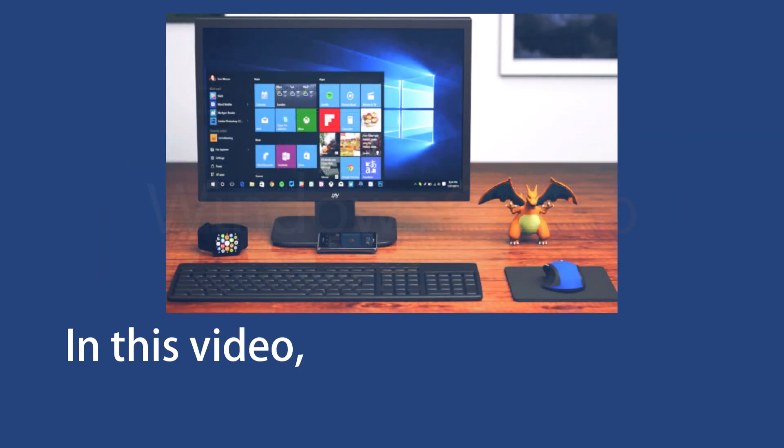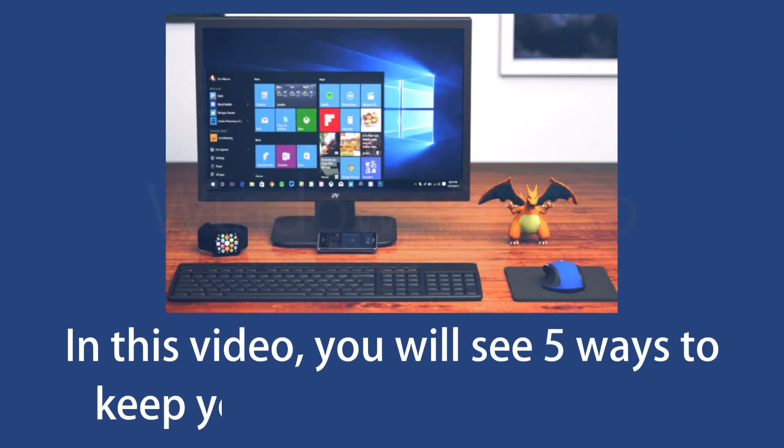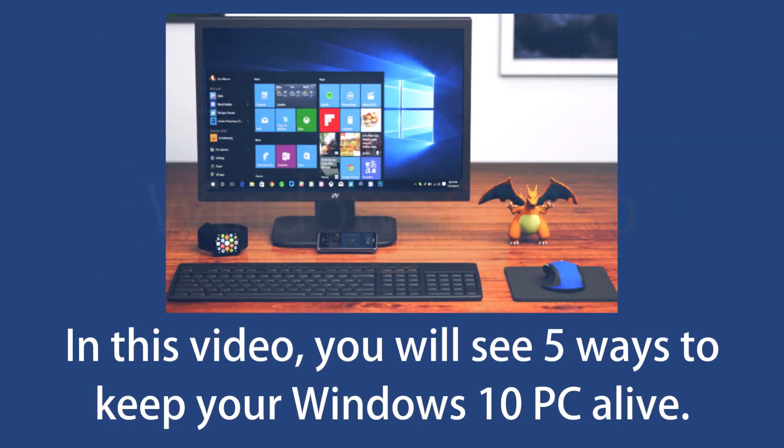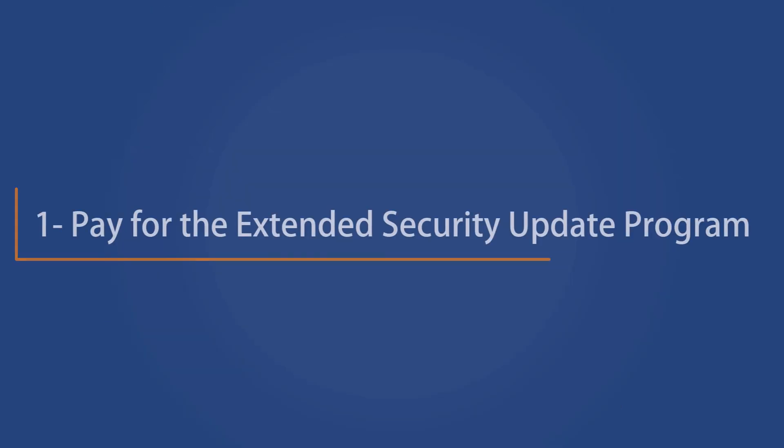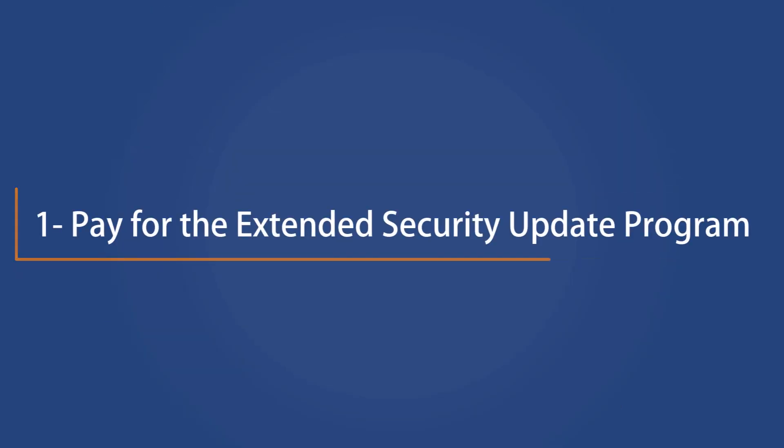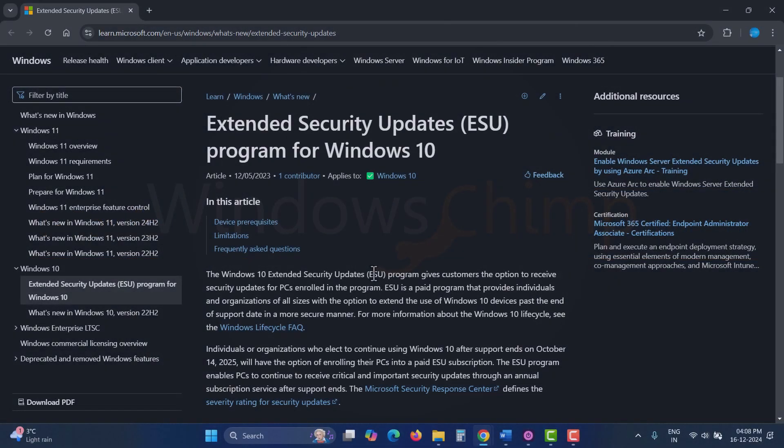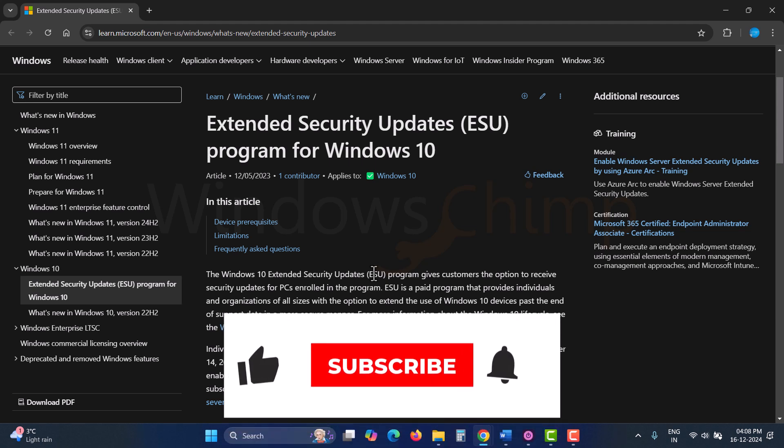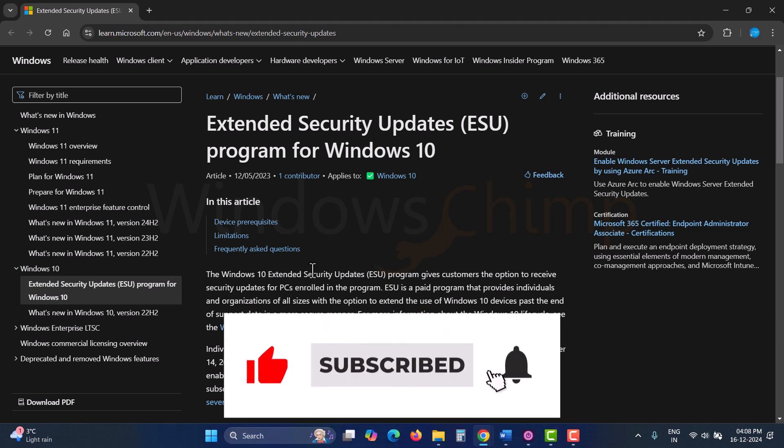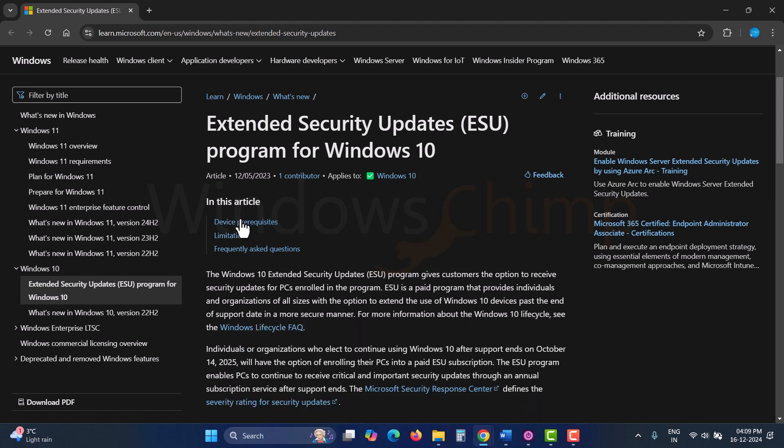In this video, you will see five ways to keep your Windows 10 PC alive. Pay for the extended security update program. The first way to keep using your Windows 10 PC after the end of the support date is to opt for the extended security update program.